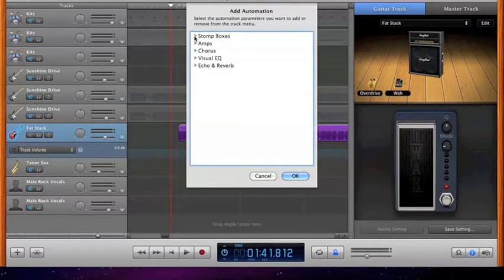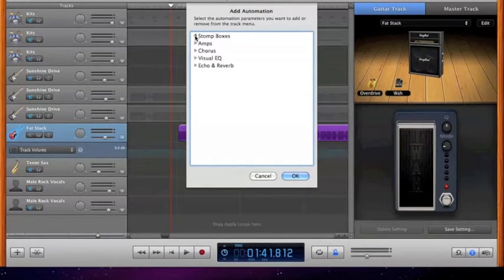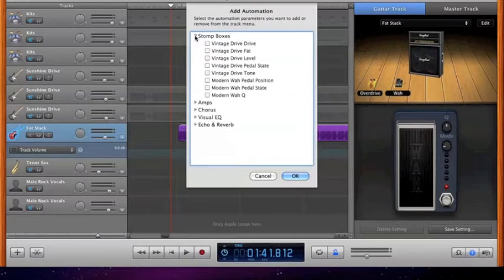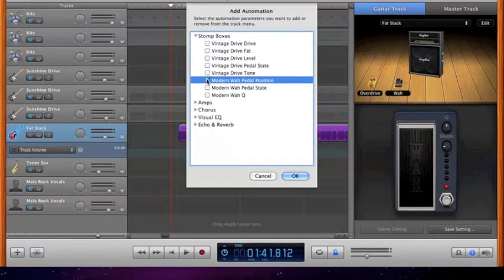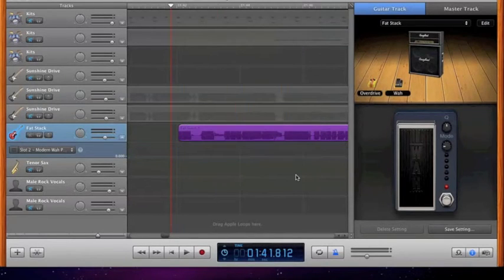The wah is filed under stomp boxes, so you click this arrow. Then you go down to modern wah pedal position. You click it, then you click OK.